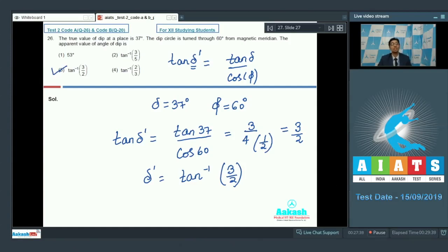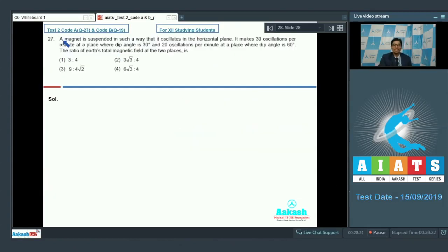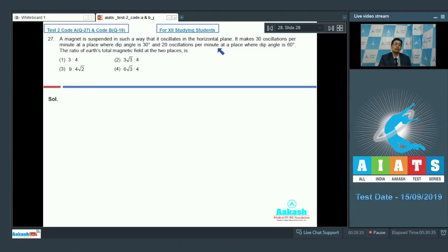Now let us proceed to question number 27. A magnet is suspended in such a way that it oscillates in the horizontal plane. It makes 30 oscillations per minute at a place where the dip angle is 30 degrees and 20 oscillations per minute at a place where the dip angle is 60 degrees. The ratio of earth's total magnetic field at the two places is?